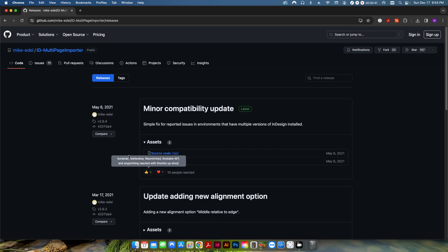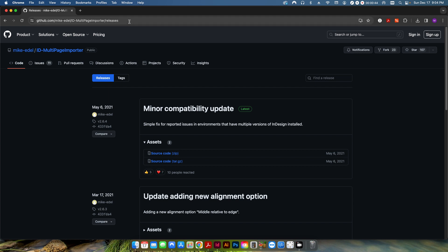So this website is where you can download this script. I'll leave a link in the description of the video.